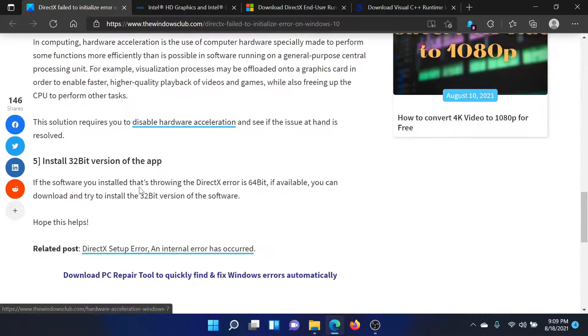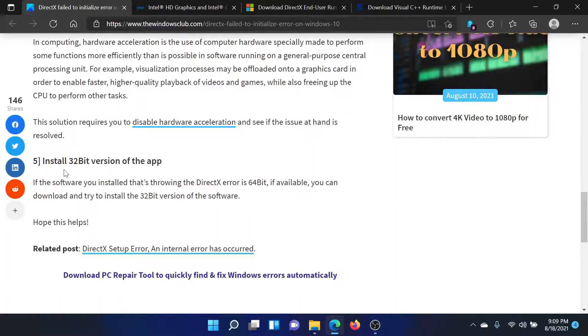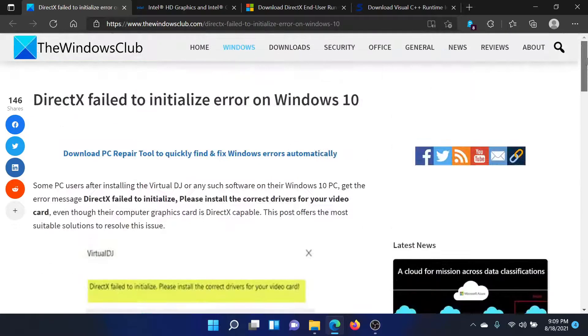Lastly, you can also consider installing the 32-bit version of the troublesome application instead of the 64-bit one.